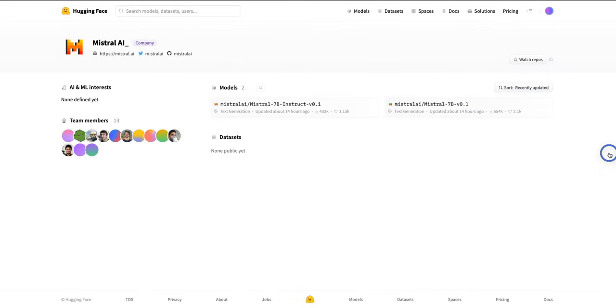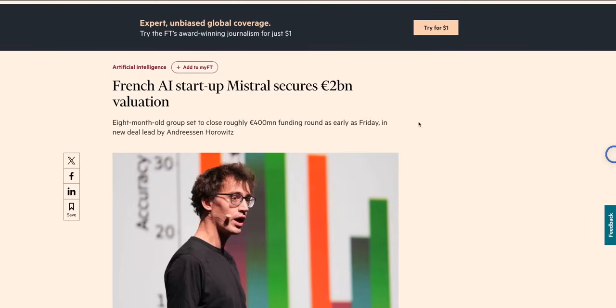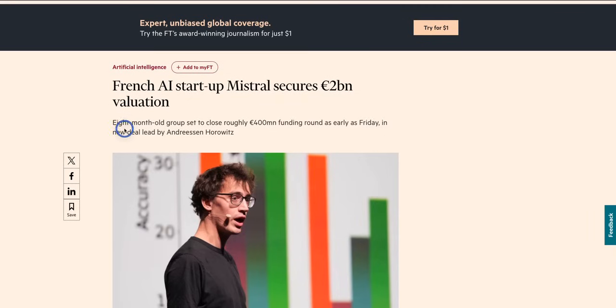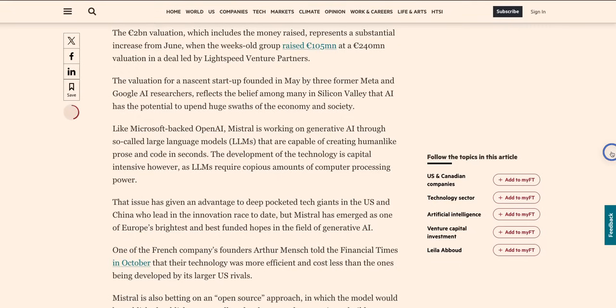But that is going to be an unofficial implementation. The only news I could find related to Mistral was this from the Financial Times. It states French AI startup Mistral secures 2 billion euros valuation. Seems like they just completed a 400 million euros round which is kind of crazy because the company itself is just eight months old. But I think apart from Meta this is the second biggest company that is driving all the innovation in open source large language foundation models.